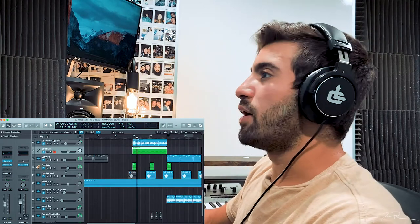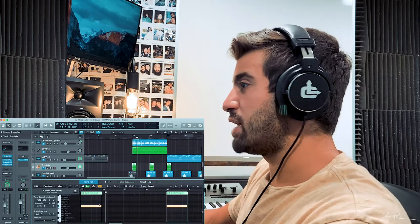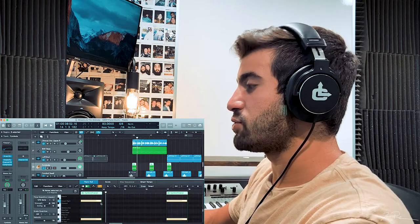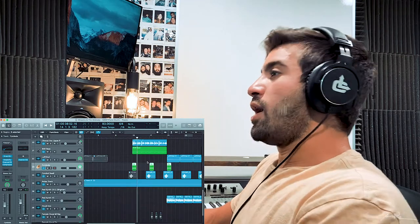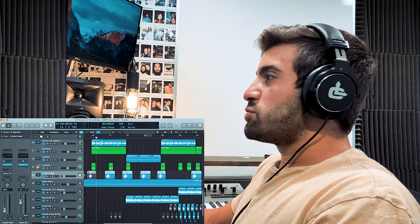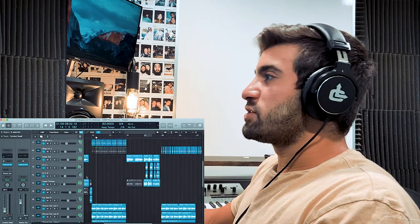As always, I use my cymbals from Logic. Just use the crash left and crash right. Use it in all my songs. Cashmere, your cymbals swell. Use it in all my songs.